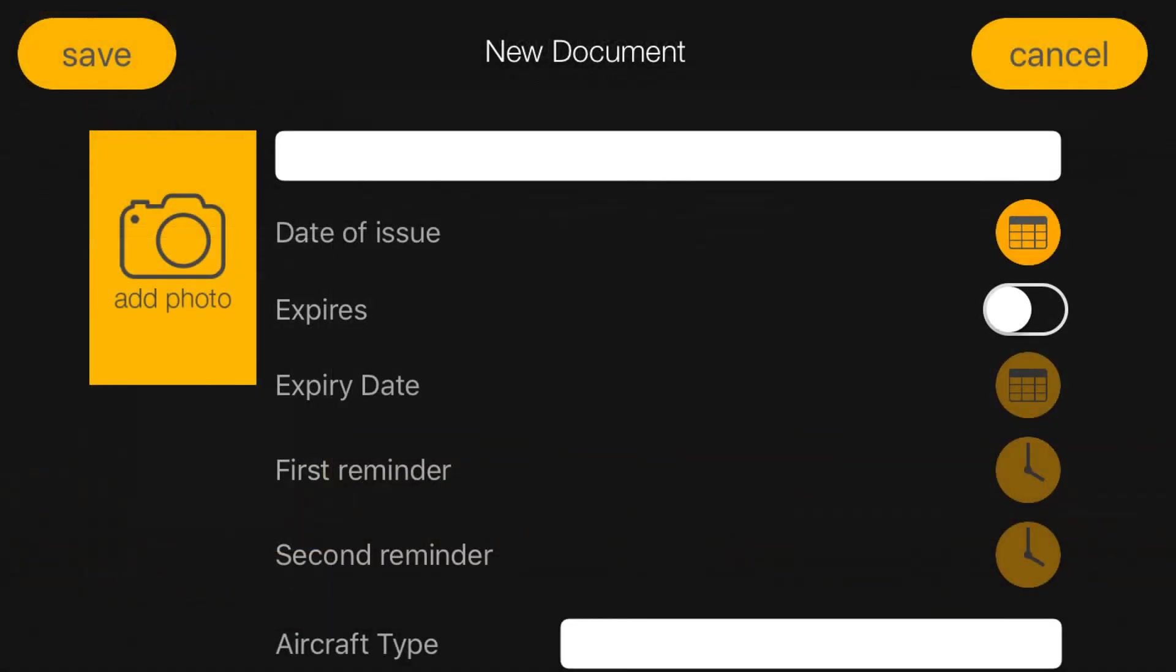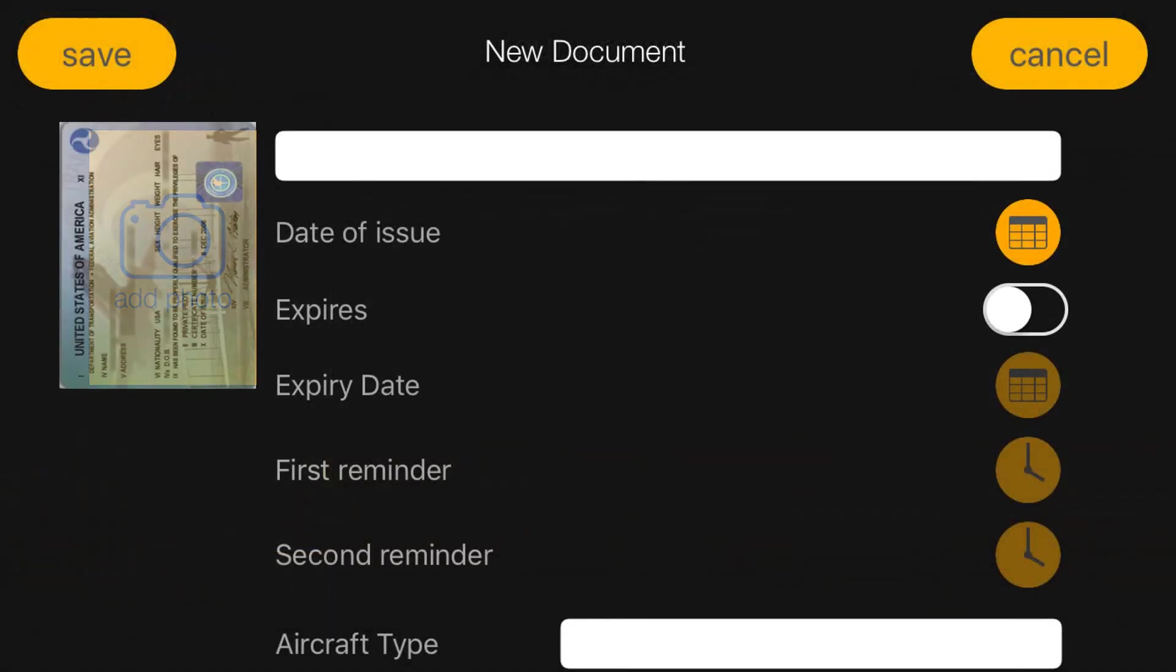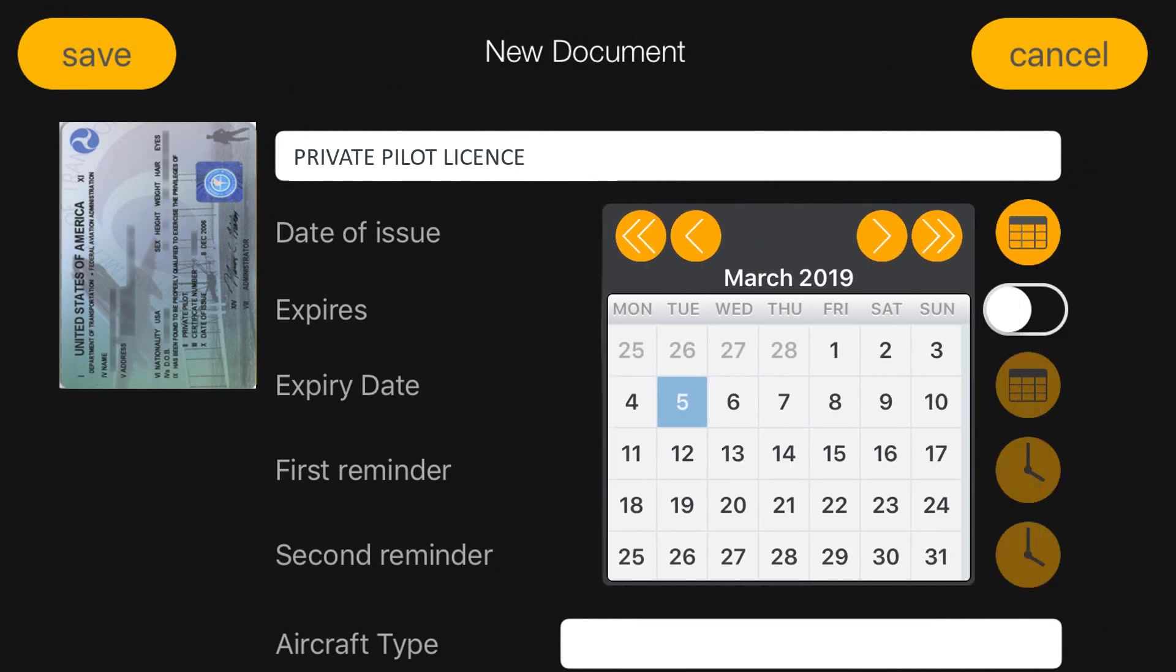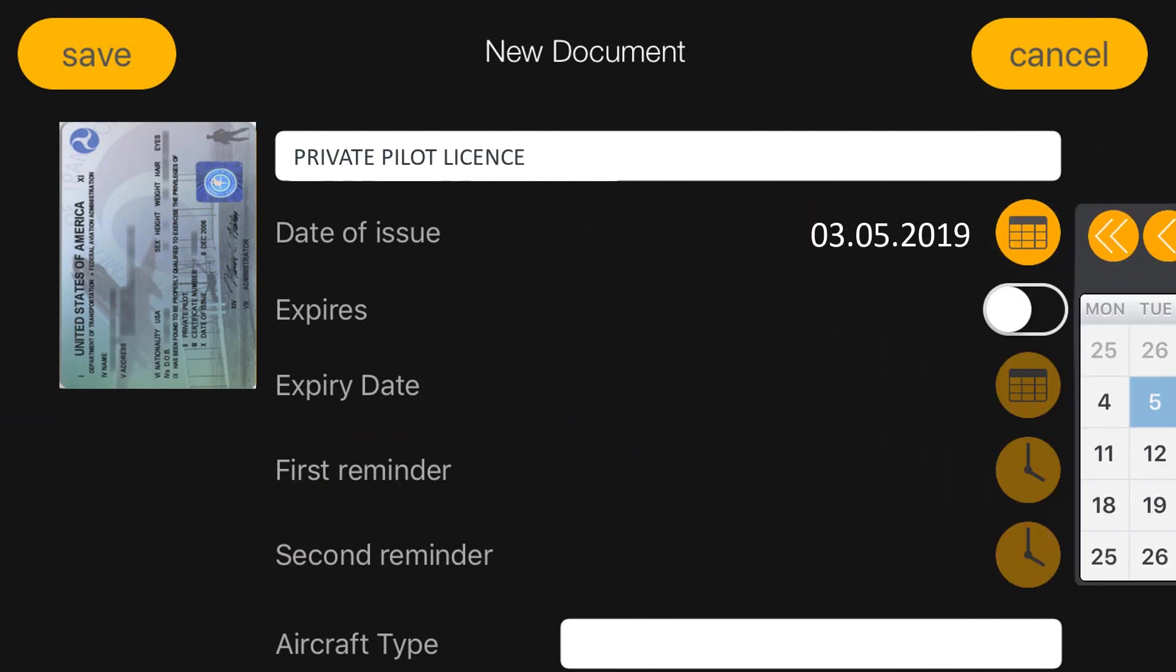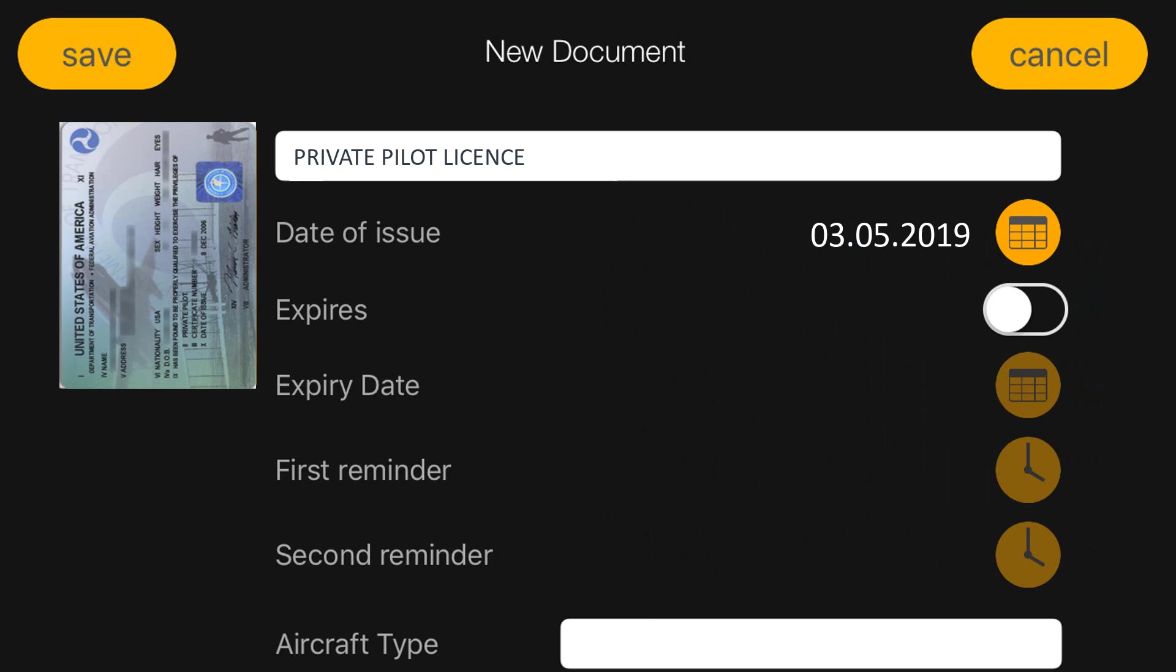As you can see, you can add a photo, name of the document, date of issue and expiry date.